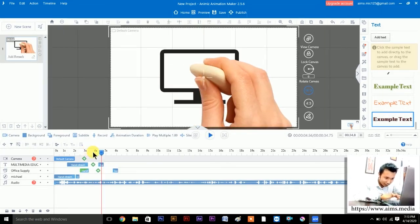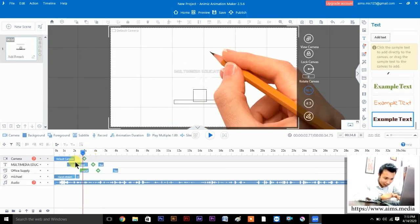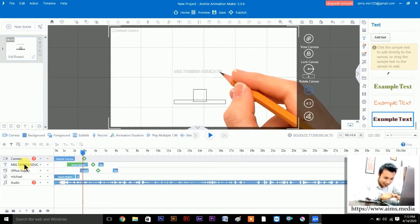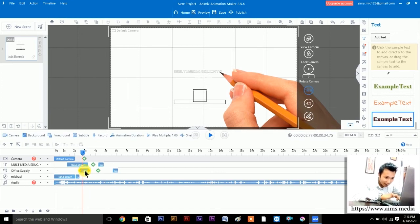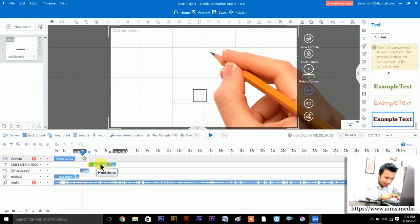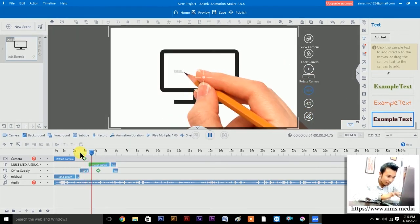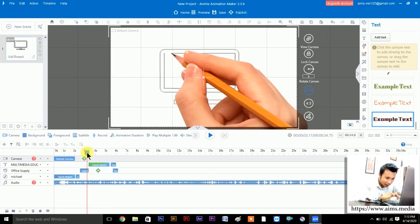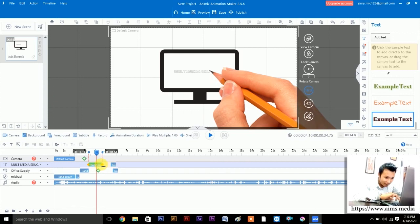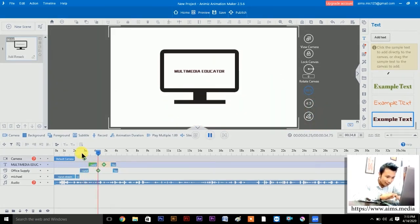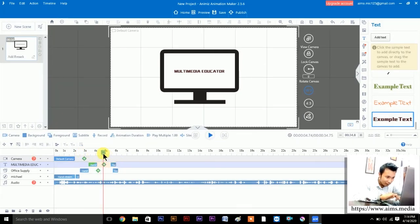Here we get 'from AMS Media'. As you can see, the 'Multimedia Educator' layer is overlapping the Office Supply object — which is wrong. Drag it a little to the right so it doesn't overlap. Now: 'multimedia educator from AMS Media' — that looks correct. Let's decrease the duration of the multimedia educator text a bit by dragging, so it finishes right on time.